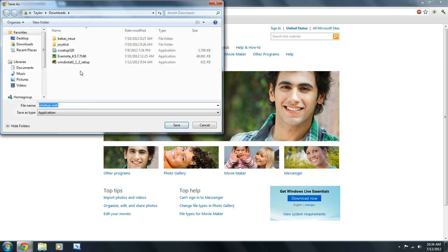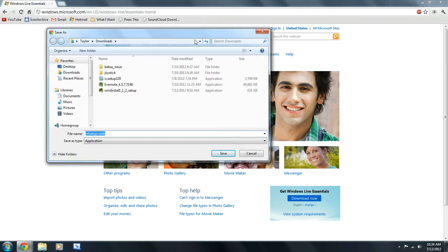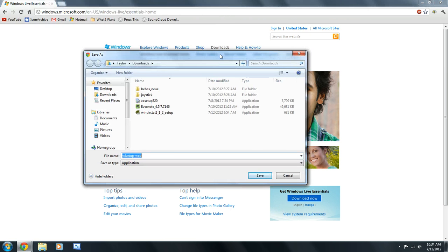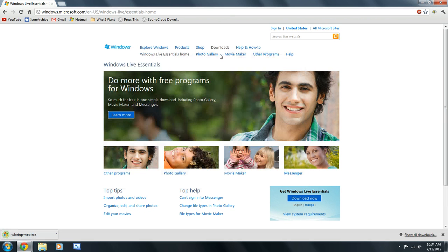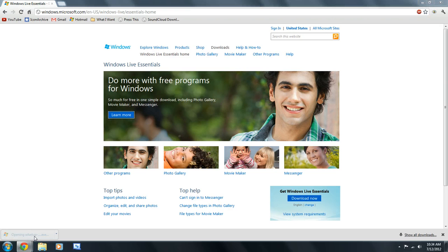It's going to ask me where I want to save it. I'm just going to save it in my downloads. And then, I'm going to run the .exe file.